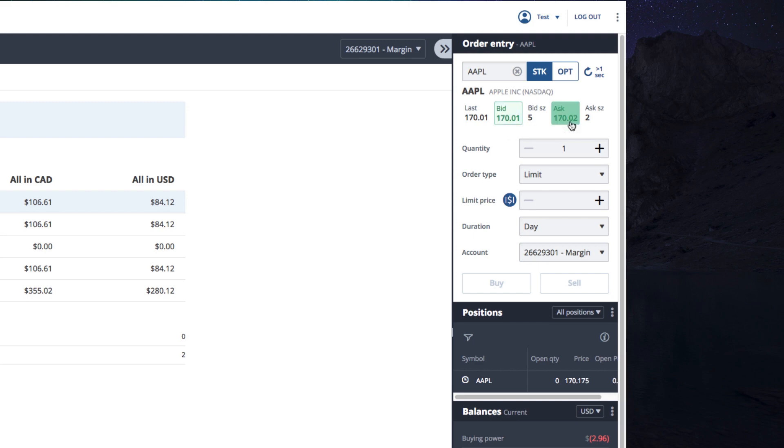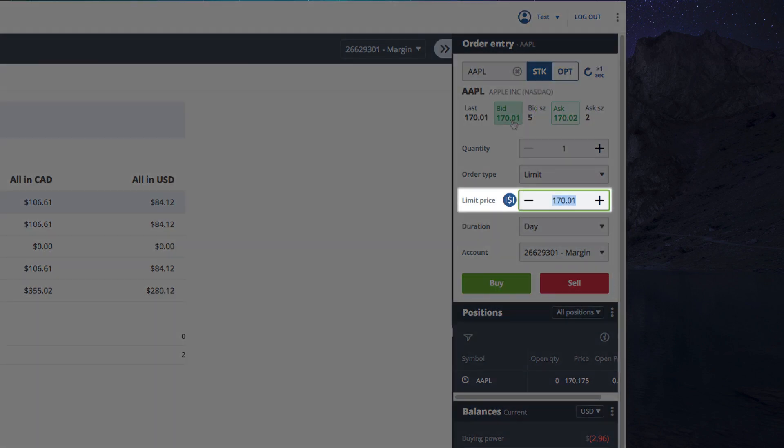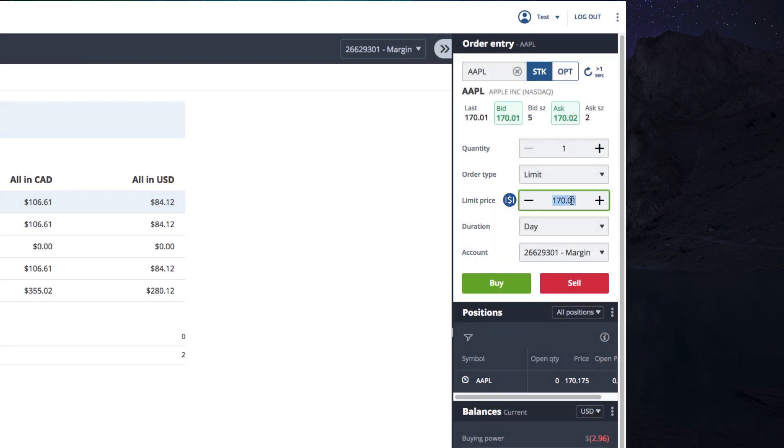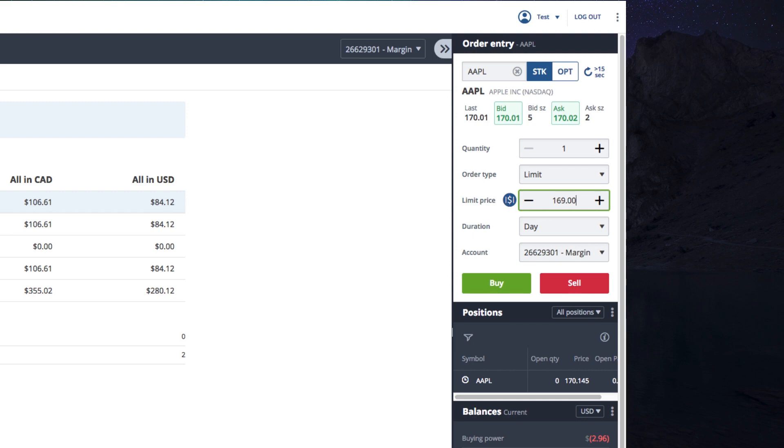Fun fact, if you click the bid and ask fields, they'll auto-populate the limit order price field for you. So let's choose a limit order and set the price at $169 just below the bid and ask amount. If the market shifts below $169, the order will be filled.